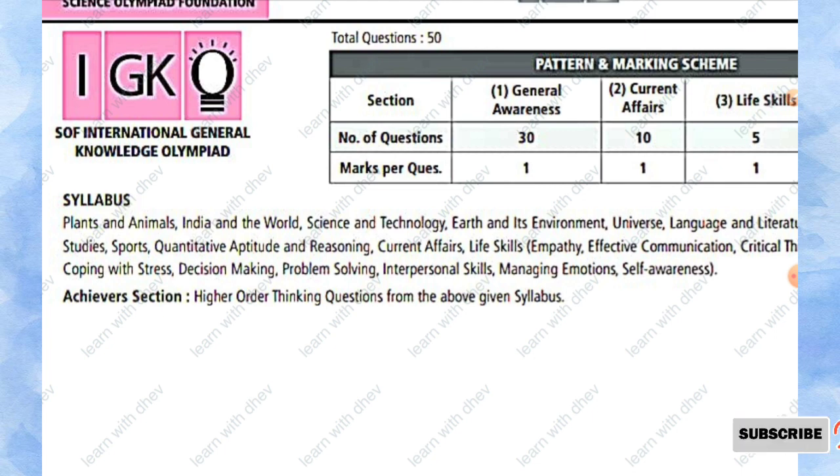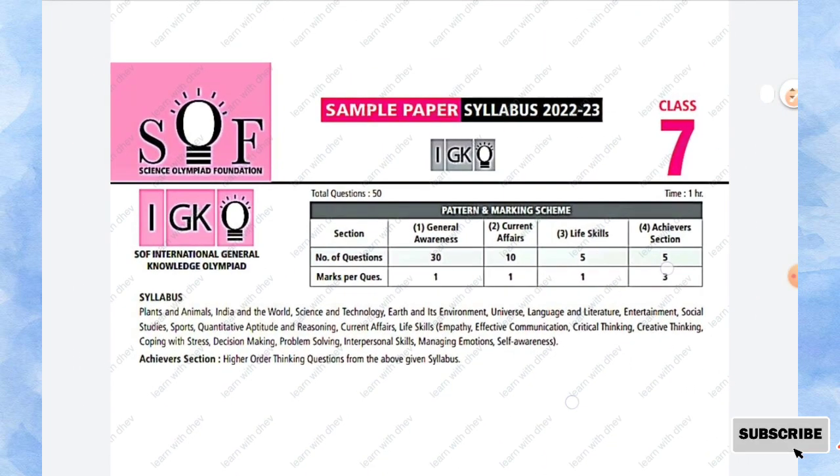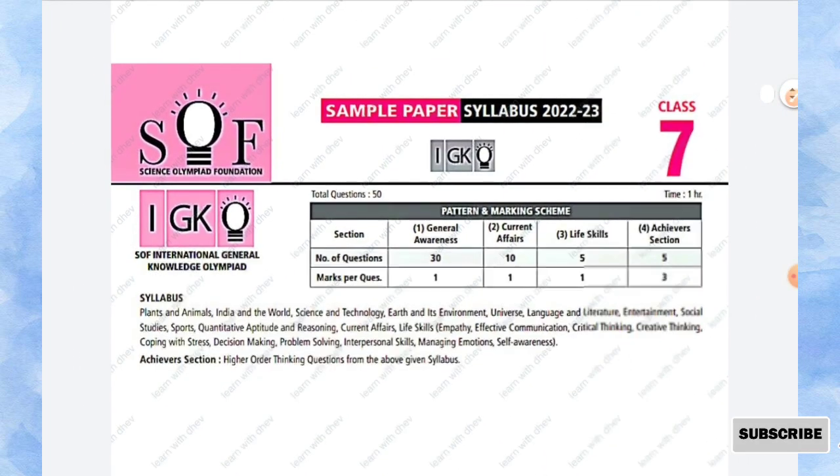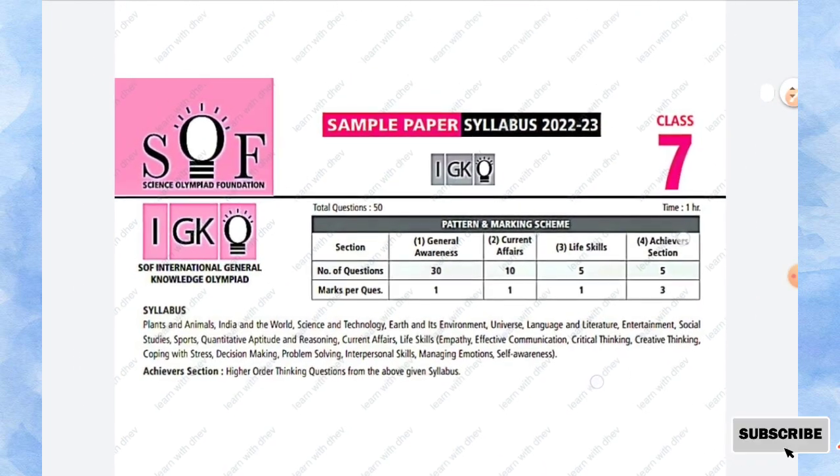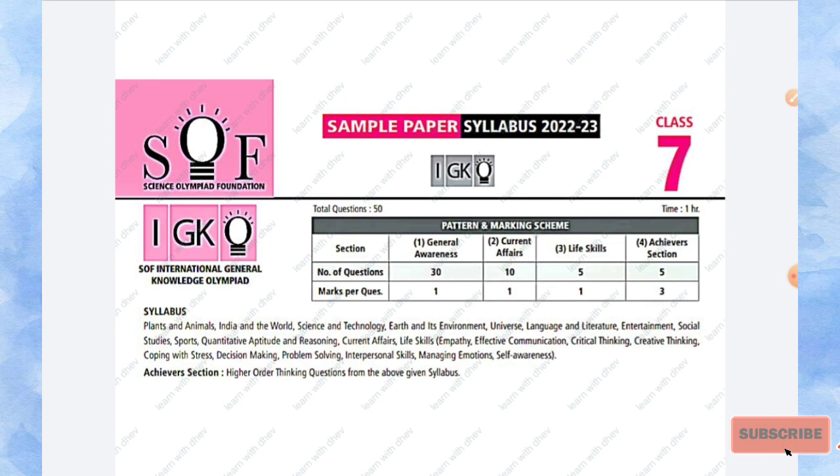You can also find other papers of Class 7 in my channel. I have given the playlist link in the description box. Please do watch. Before going to the video, please do subscribe my channel for more videos. Let's move into the video.